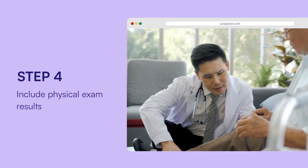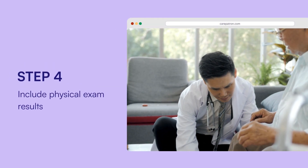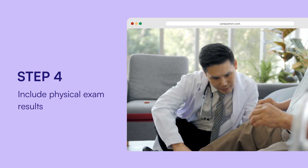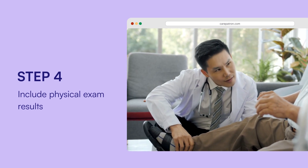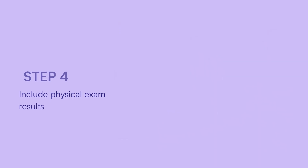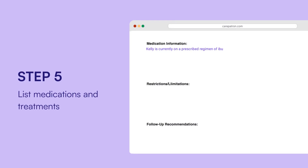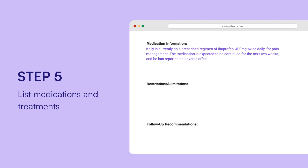Include physical exam results if applicable — include the results in the letter if the individual underwent a physical examination or medical clearance exam. List medications and treatments, being sure to include any current medications or treatments the individual is undergoing, with the medication name, dosage, and frequency.